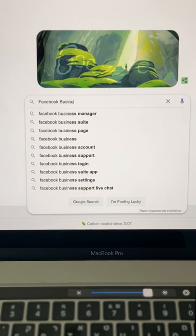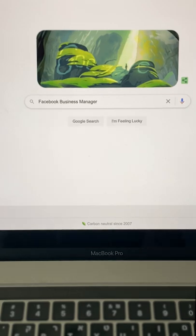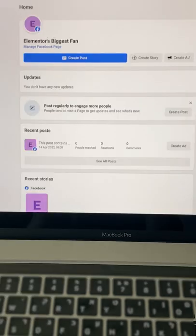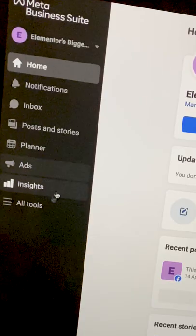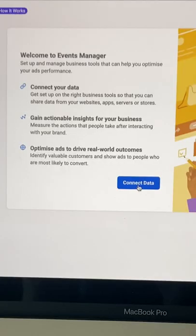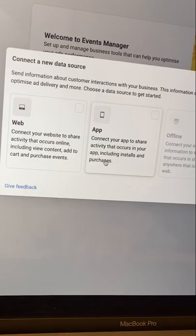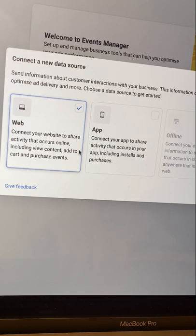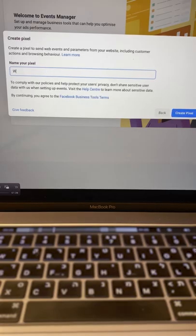Navigate to the Facebook Business Manager Suite, head over to All Tools, Events Manager, select Connect Data, then Web and Connect.